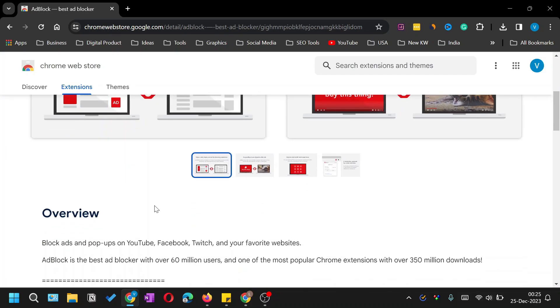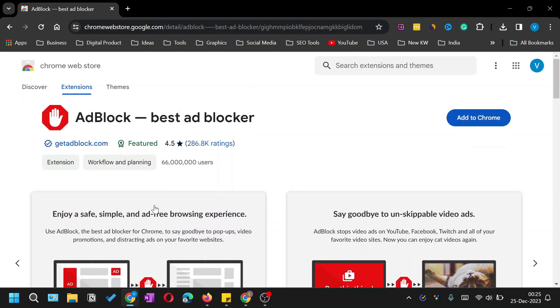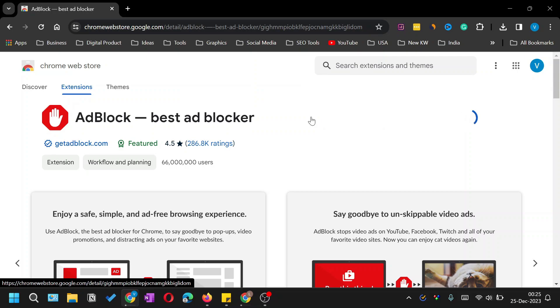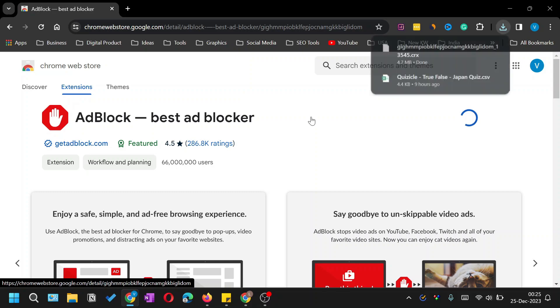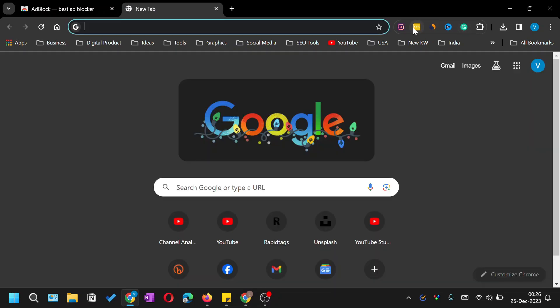Click on an ad blocker to see how it works and read all the details. Once you're ready to install, click 'Add to Chrome'. A pop-up will appear — click 'Add Extension'. It will take some time to download and will be automatically installed in Chrome. You'll get a confirmation message that the ad blocker is installed.